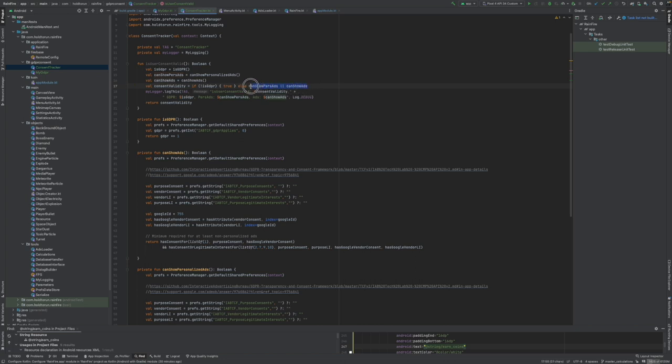Else we need to have permission to show some ads to return true. So either can show personalized ads or can show ads must be true.